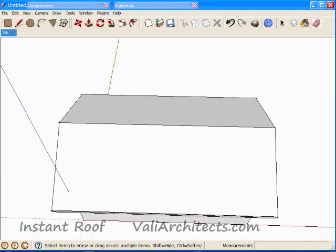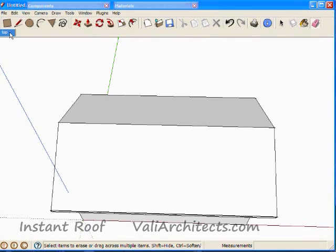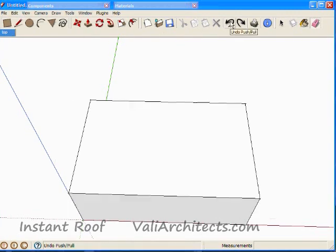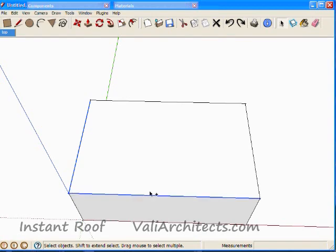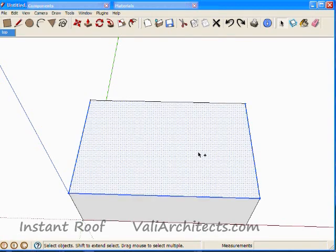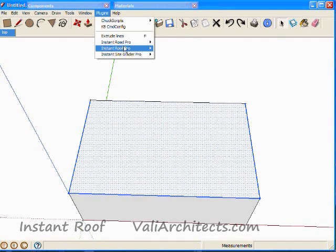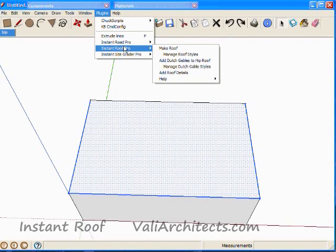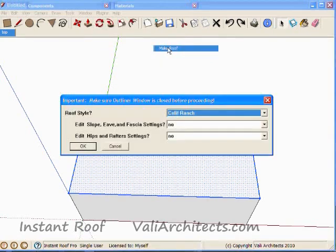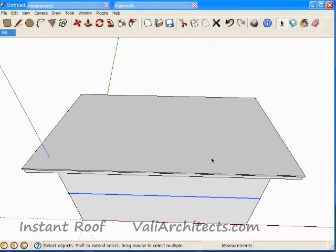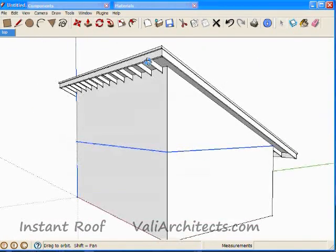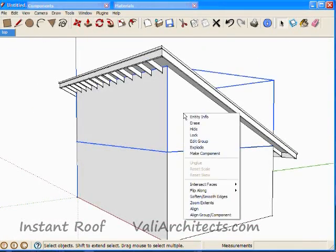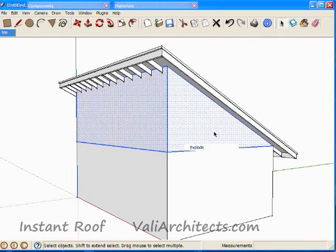So hit undo to go back. Now I'll make a shed roof. Select three edges, plus the face. Choose Plugins, Instant Roof, Make Roof. Choose OK. Now explode the rake wall group, and erase the lines.